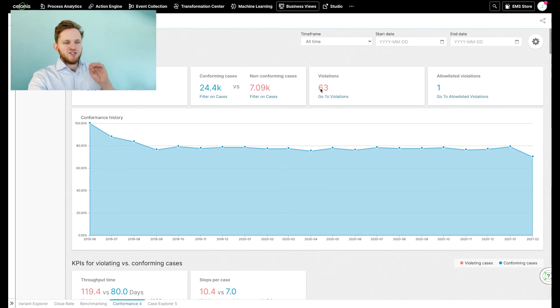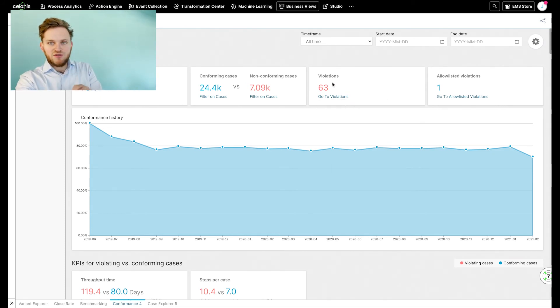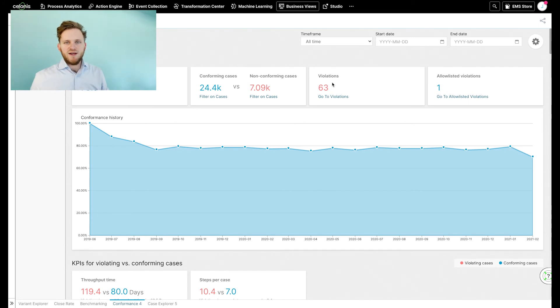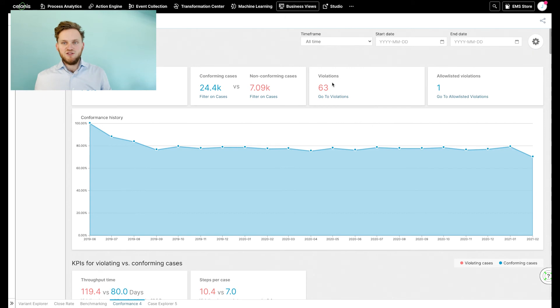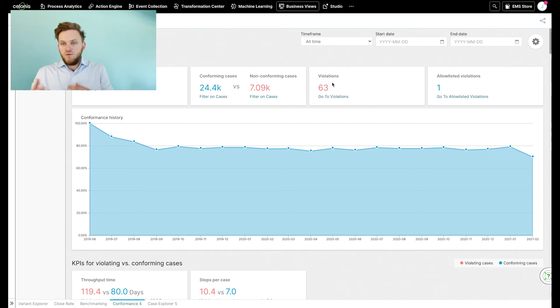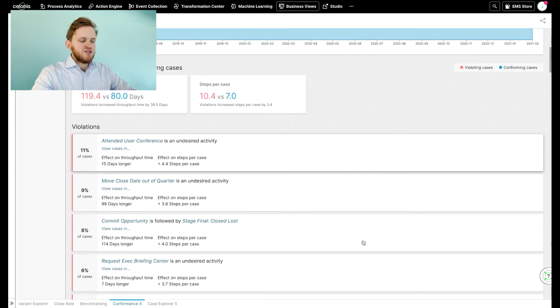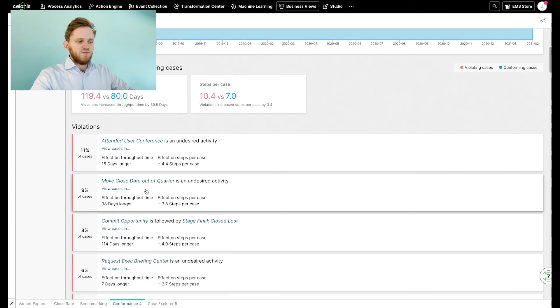However, there are 63 different violations on our process flow. That could be, for example, undesired activities or orders of activities that should not exist. For example, going from stage three to stage five, while skipping stage four. And we have a list of these violations right here.